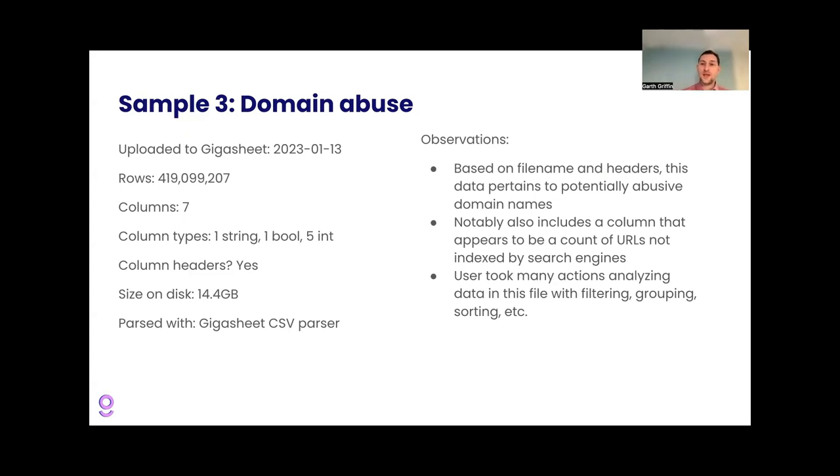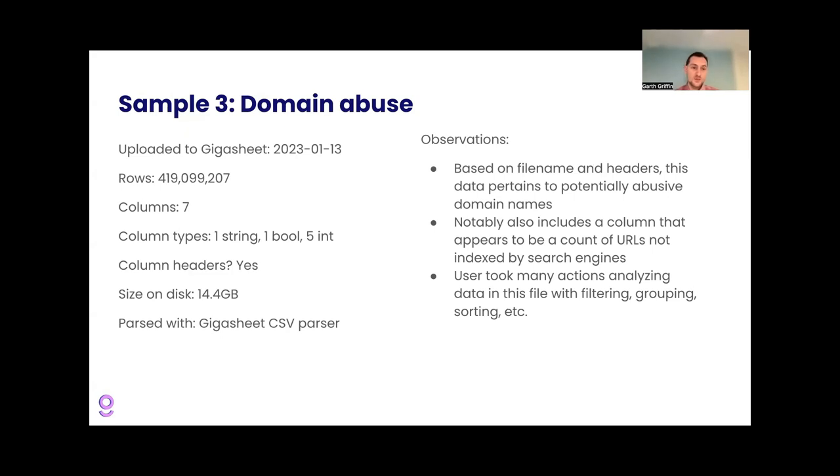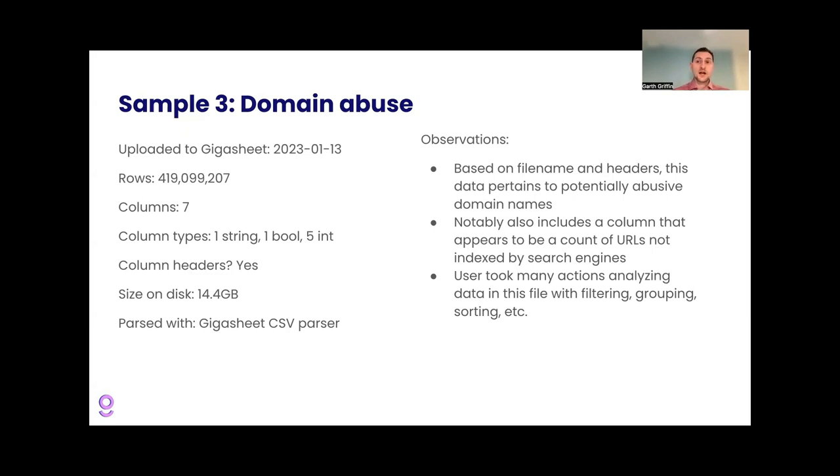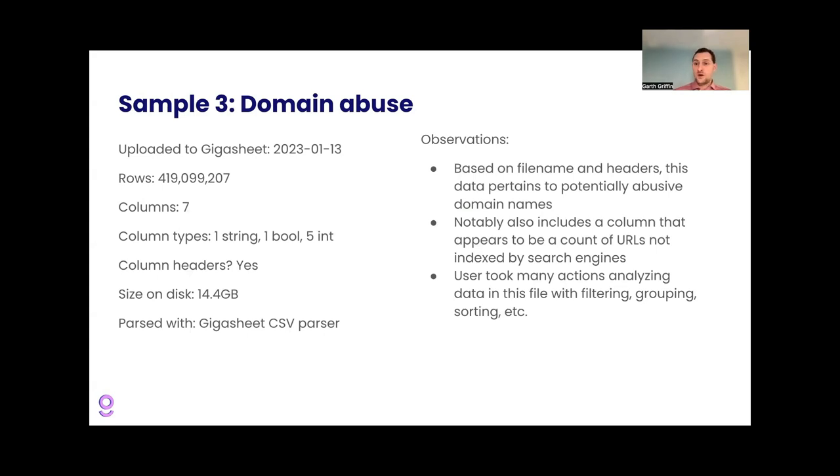Third example, domain abuse. This is a nice example because in technical data, this is another arena where you do see high volumes of data where it's machine generated data. So this file is from January of 2023 with 419 million rows, seven columns. And based on the file name and the headers in this file, this is a list of potentially abusive domain names. And the user did a lot of work with this file. They took a lot of actions, filtering and grouping and sorting and doing all these different analysis actions. And so I think they were probably doing some kind of investigation, maybe looking for, comparing their own network traffic to this reference file or something like that. But technical data like this is a nice example of where you can get pretty big data volumes.